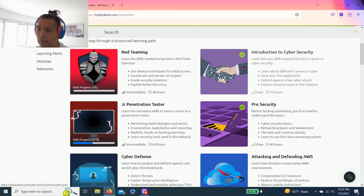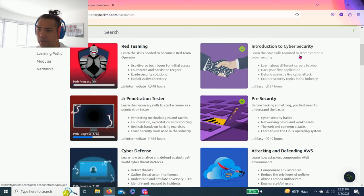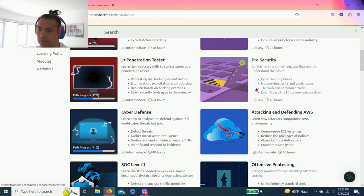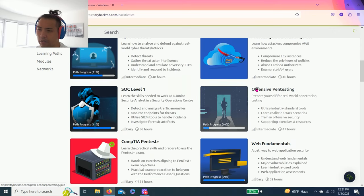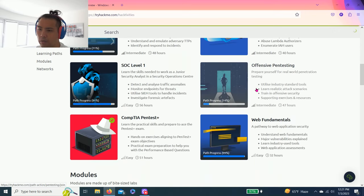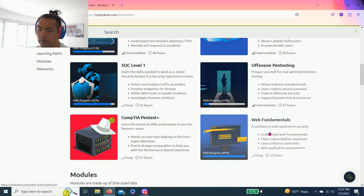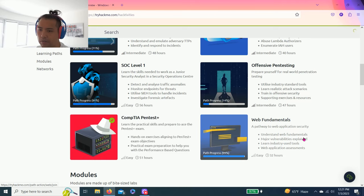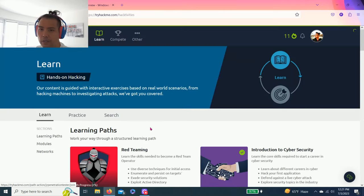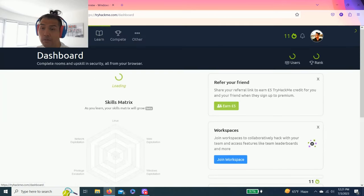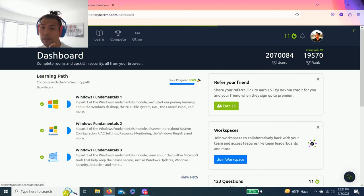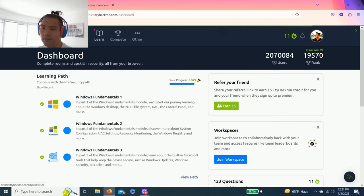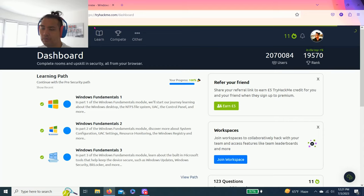I already uploaded all the videos of Intro to Cybersecurity and Pre-Security. The next one we're going to do is Web Fundamentals, and then CompTIA Pentest since I already passed this test. It's really helpful. But yeah, thanks for watching guys. If you find this helpful, please give a thumbs up, hit the subscribe button, and comment below to let me know how to improve these videos.